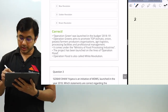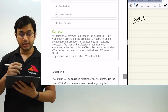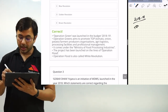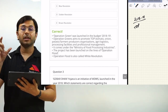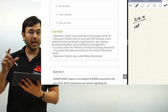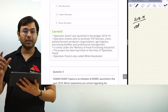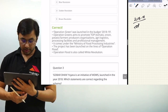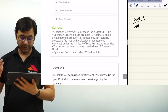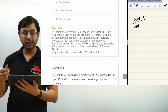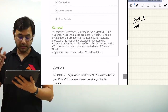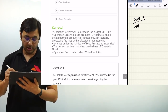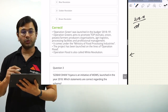Operation Green was launched in budget 2018-19 to promote T.O.P — Tomato, Onion and Potato — farmer producer organizations. That is the area of similarity between Operation Green and Operation Flood, also popularly called the White Revolution. The purpose is to promote farmer producer organizations, logistics, processing facilities, and professional management. It comes under the Ministry of Food Processing Industries.